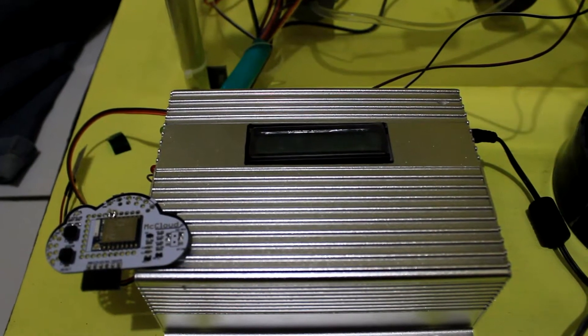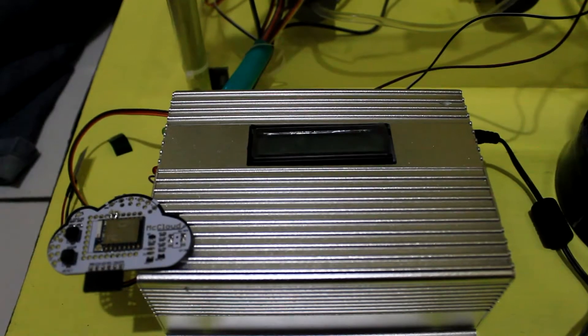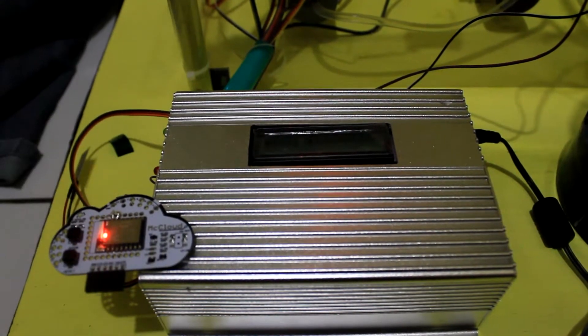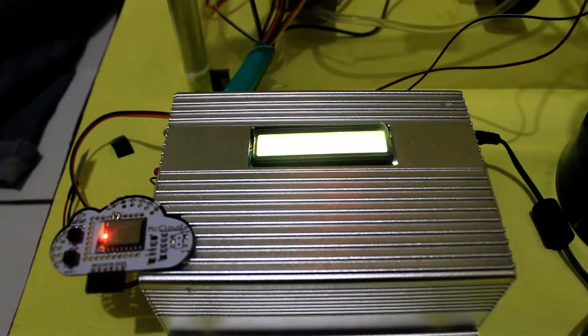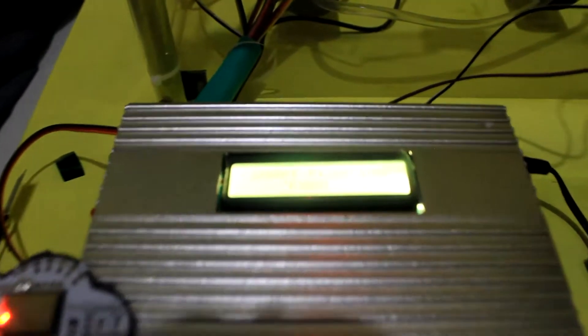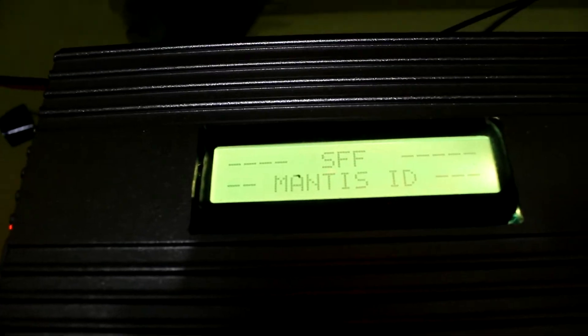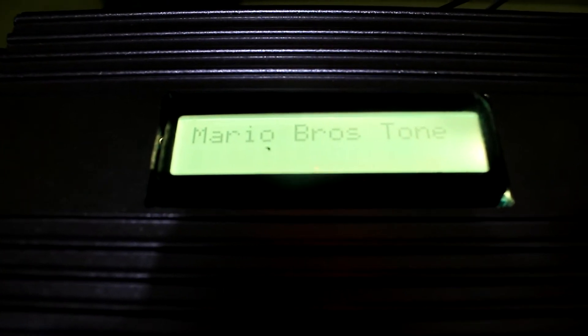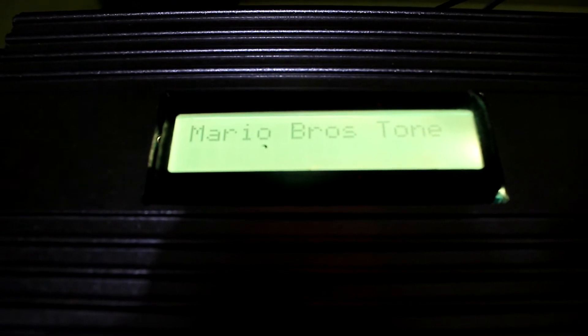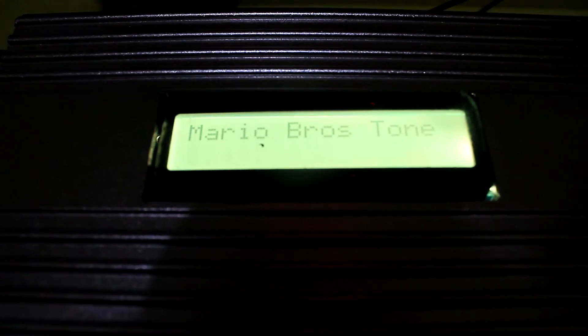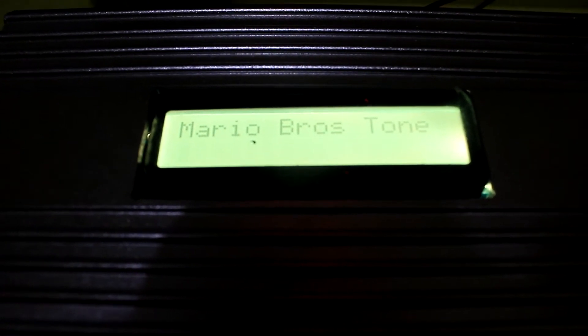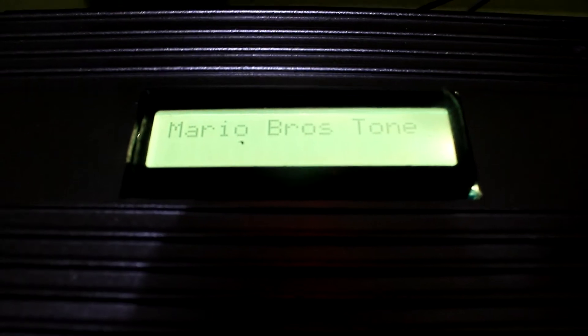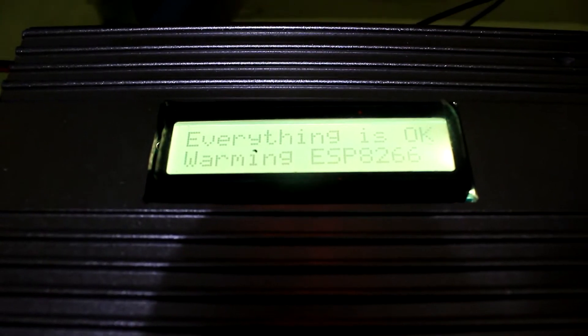We wait around five seconds. Here we will have the welcome display: Smart Floating Farm, SFF, Monty's ID. And then we will calibrate the gyro. Here we give our Mario Bros tone to make sure that the buzzer is doing well.